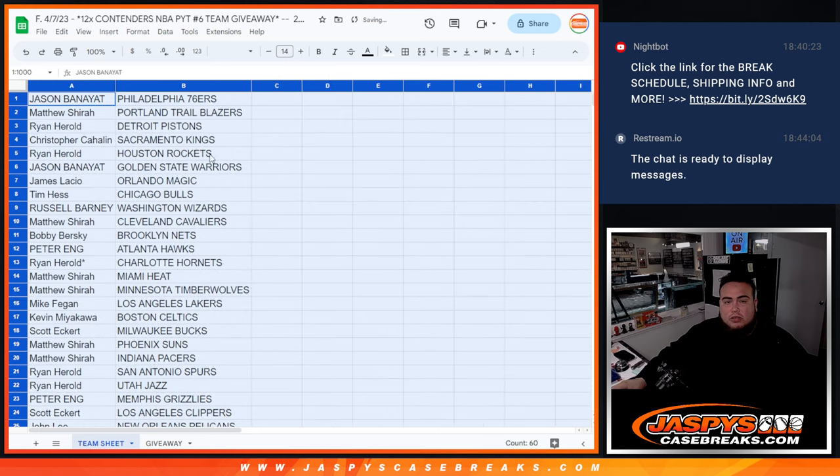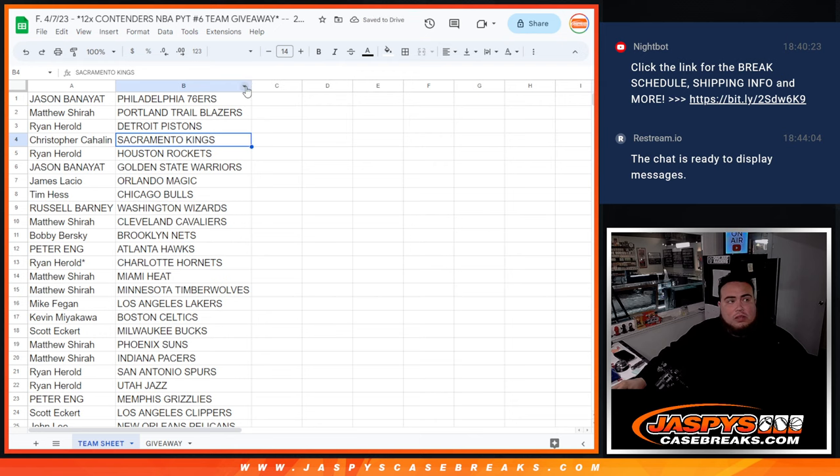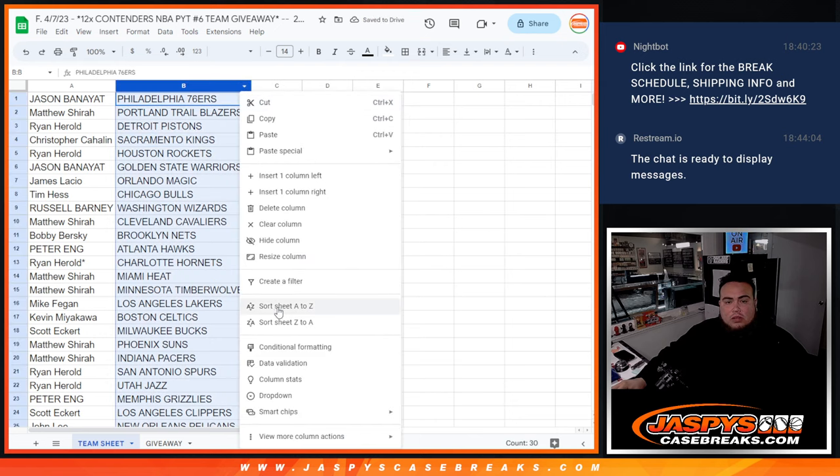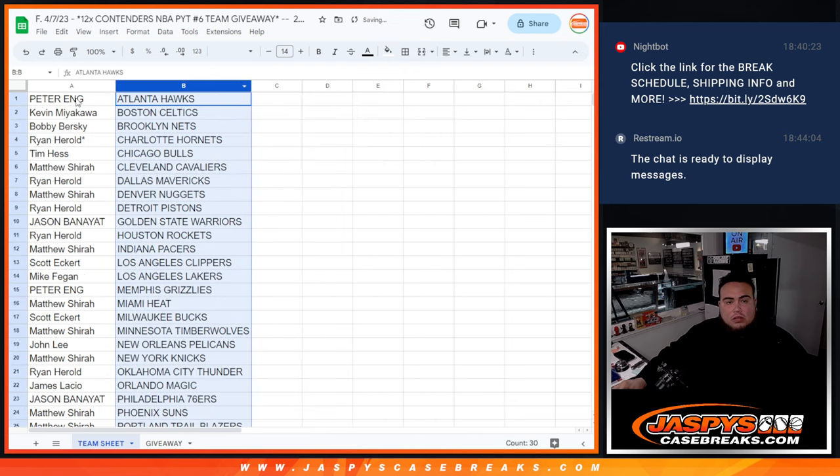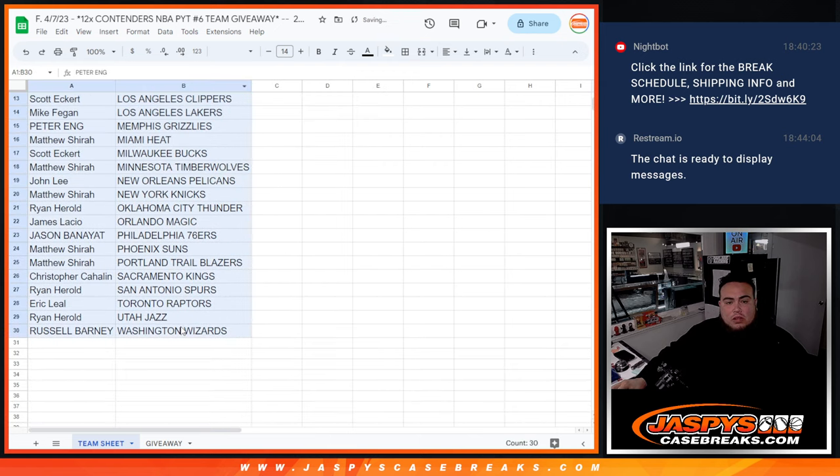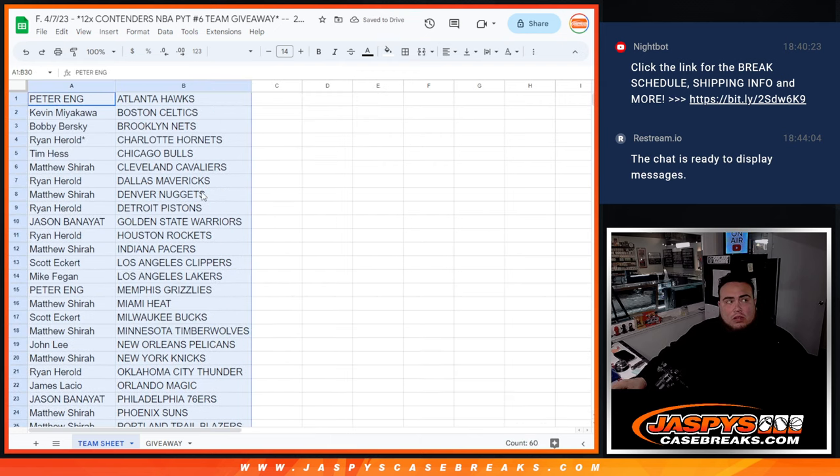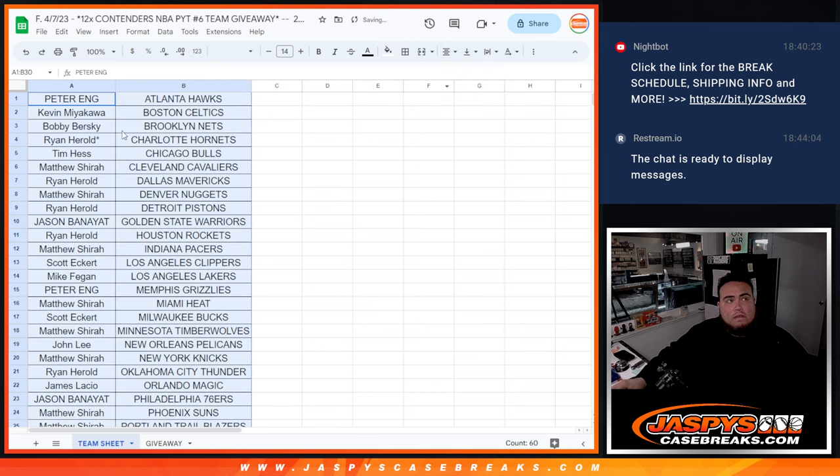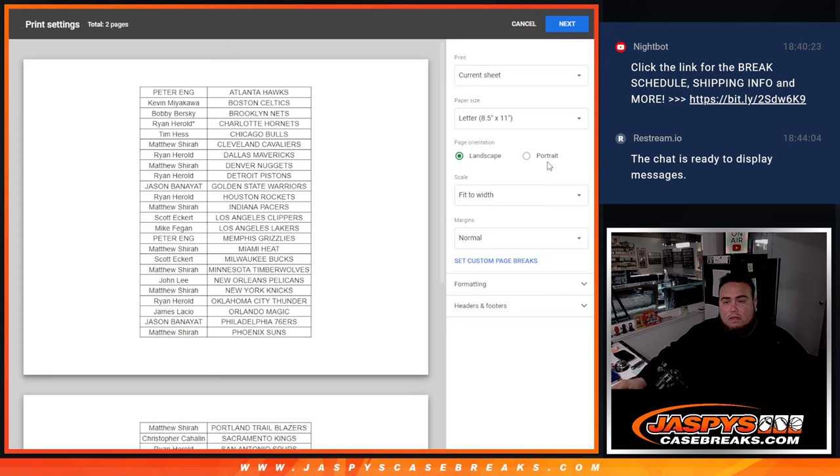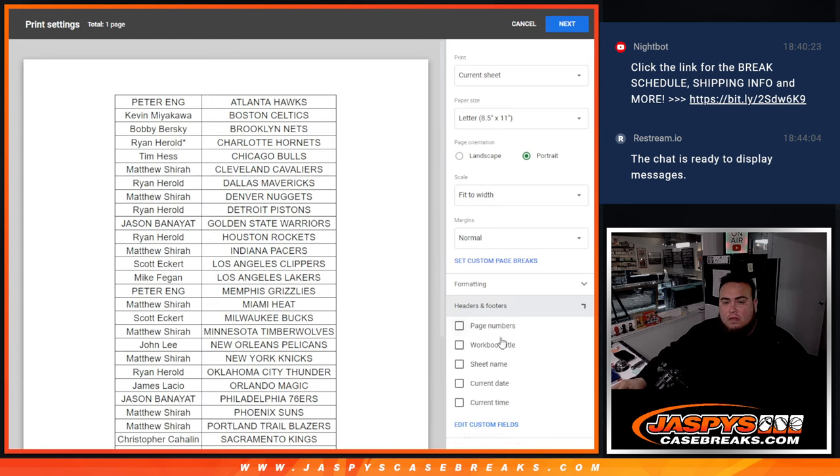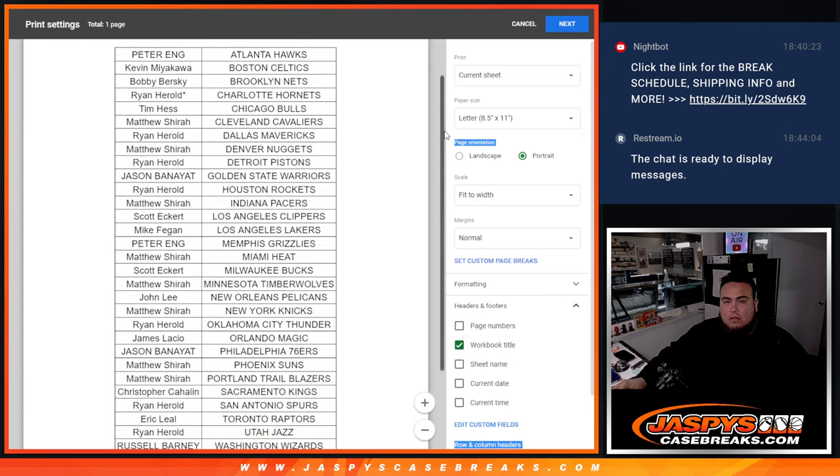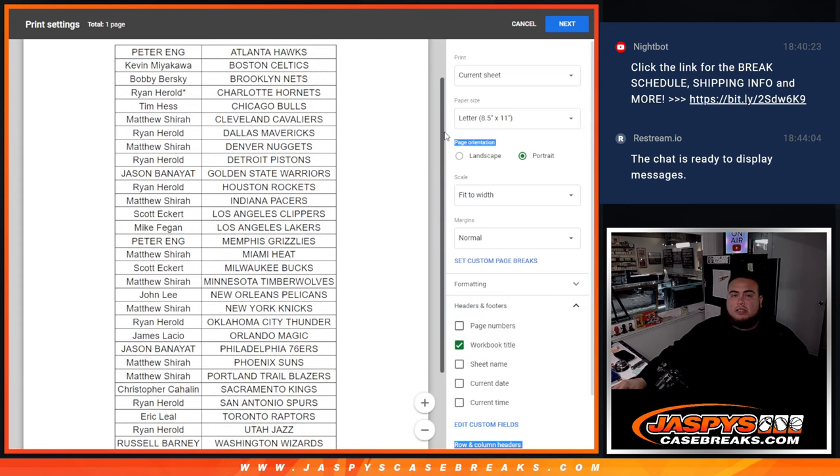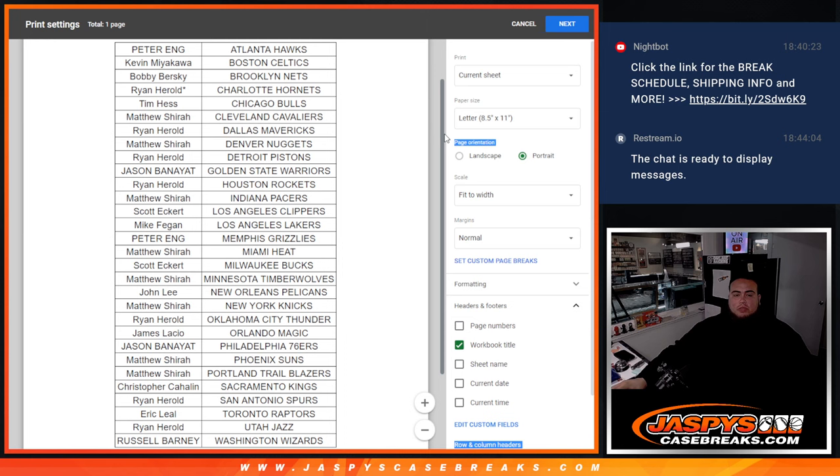Alright guys. Alright, so quickly see your teams there if you want.